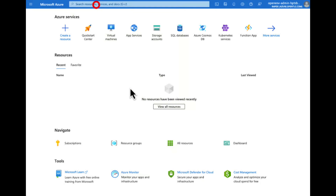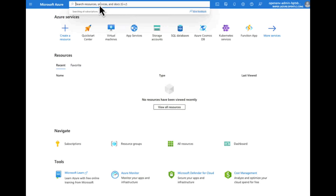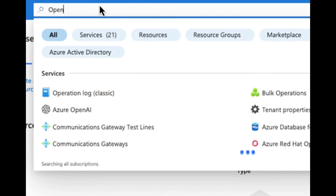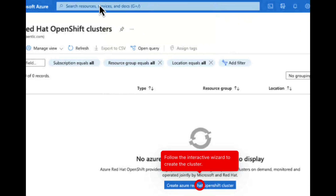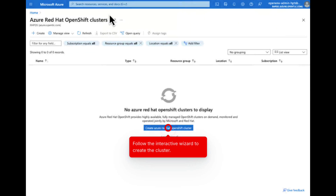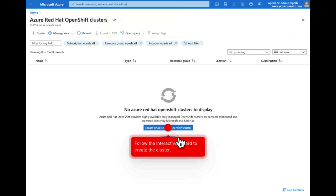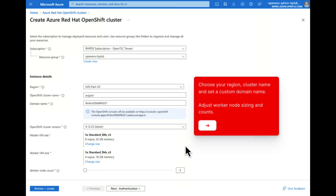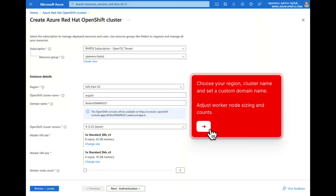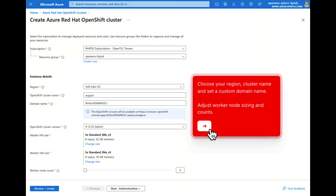But first, let's get our OpenShift cluster installed using the native service in Azure. Simply search for OpenShift and you'll find the Azure Red Hat OpenShift Cluster service. Then select the creation of your ARO cluster using the interactive wizard. Within the wizard, you'll choose your region, cluster name, and set custom domain names, and even adjust your worker node sizing and counts.